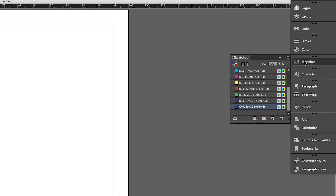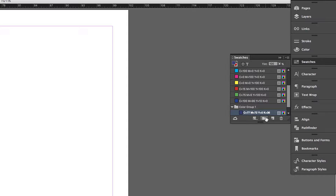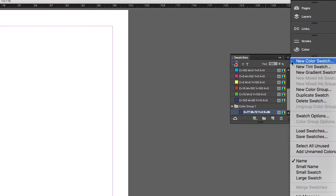Then I'll go to the swatches tab and create a color group, which is basically a color palette for your document. This makes it really easy to access your colors and be consistent in your usage of them. I recommend using two to three colors within a PDF — that way it has a more cohesive feel.